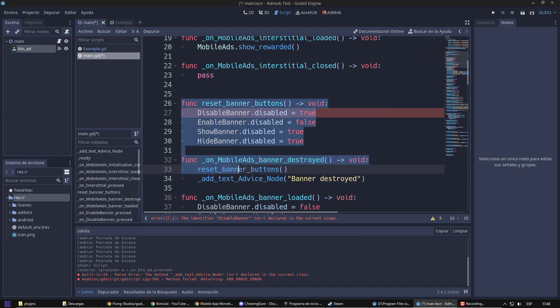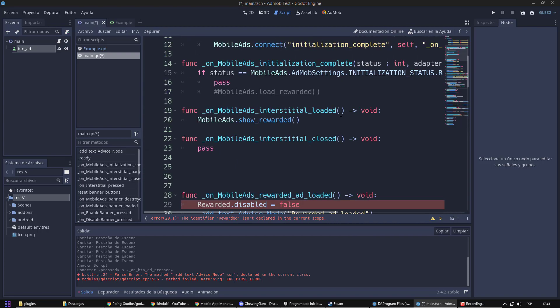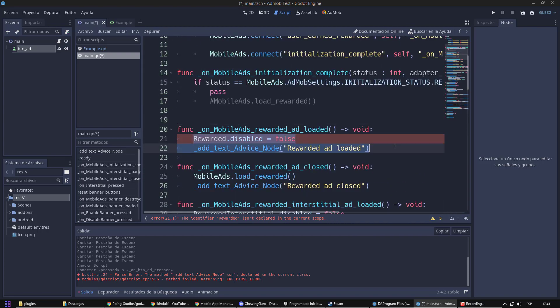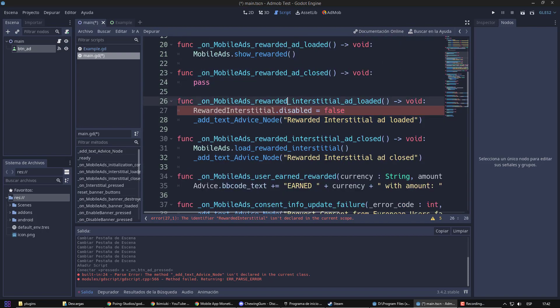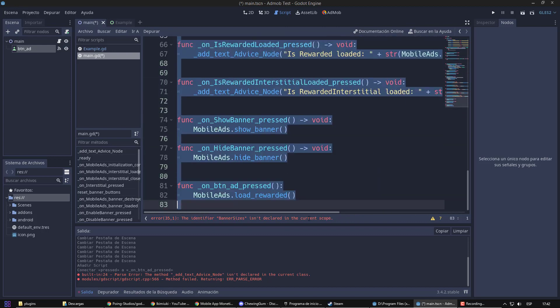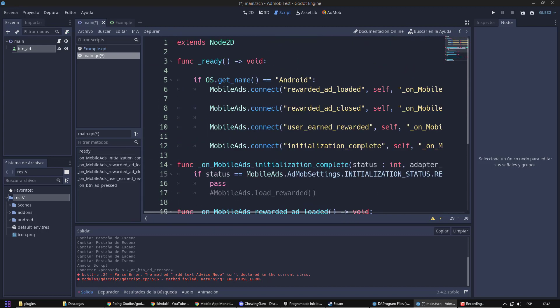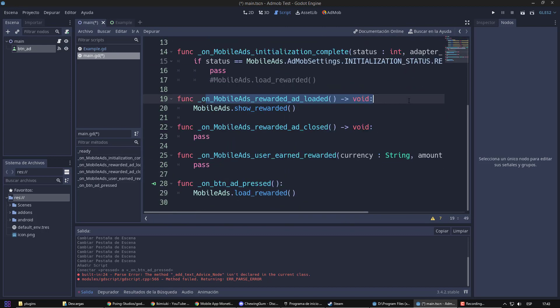So I am going to delete almost all the remaining functions, except for the ones related to the rewarded ad. As I said, when it loads, what I will do is show the app.